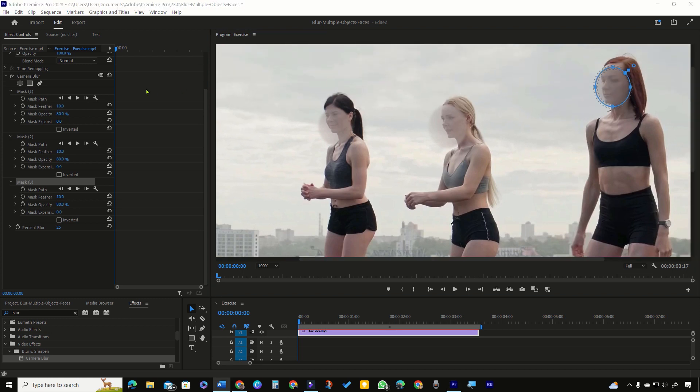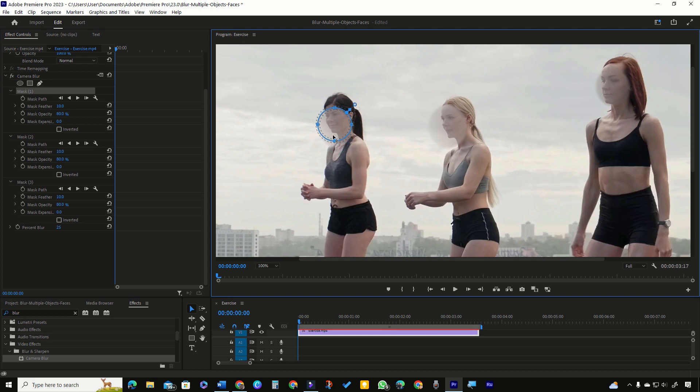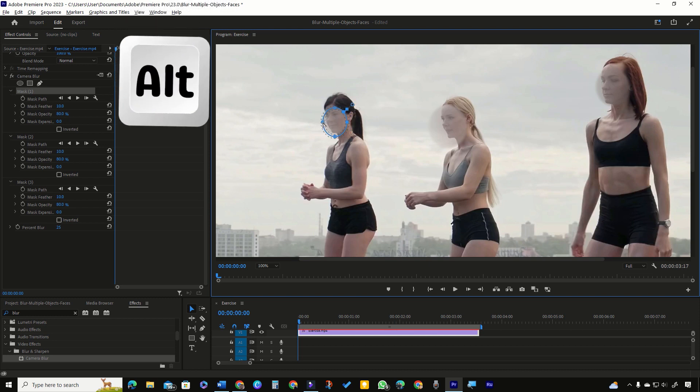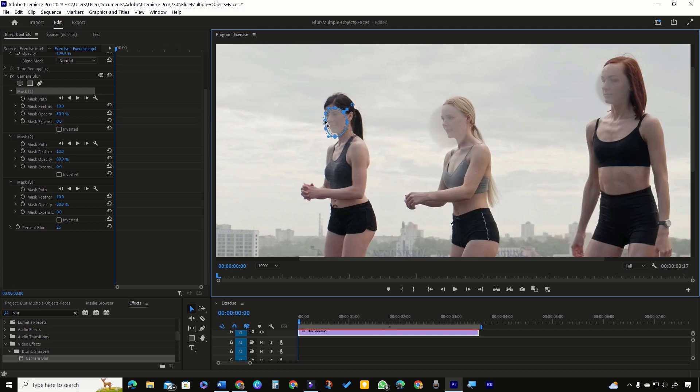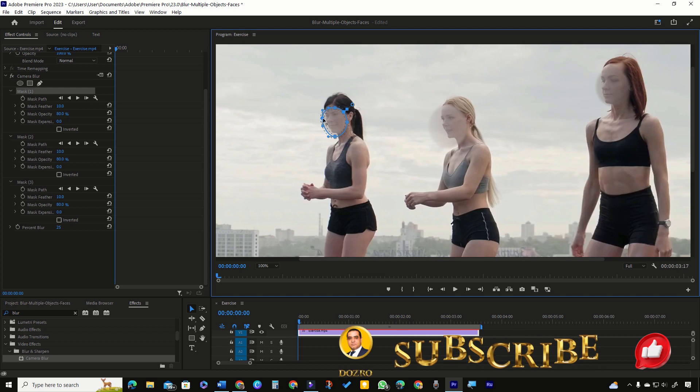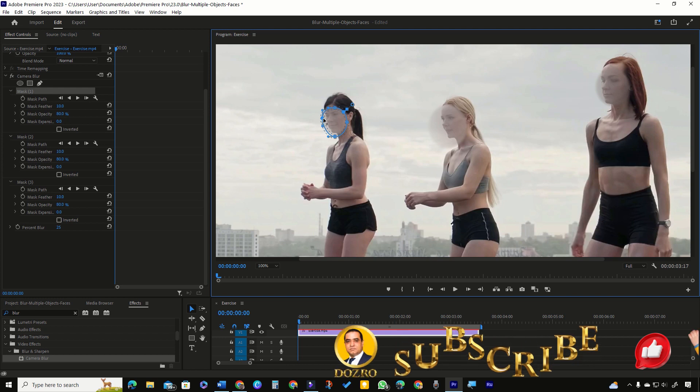Select any mask in Effect Controls to adjust the mask position precisely over each face. Correct the size and position of the mask. Press Alt while clicking a point and it will change this linear vertex point to the Bezier point with control handles. You can also add new vertex points if necessary.